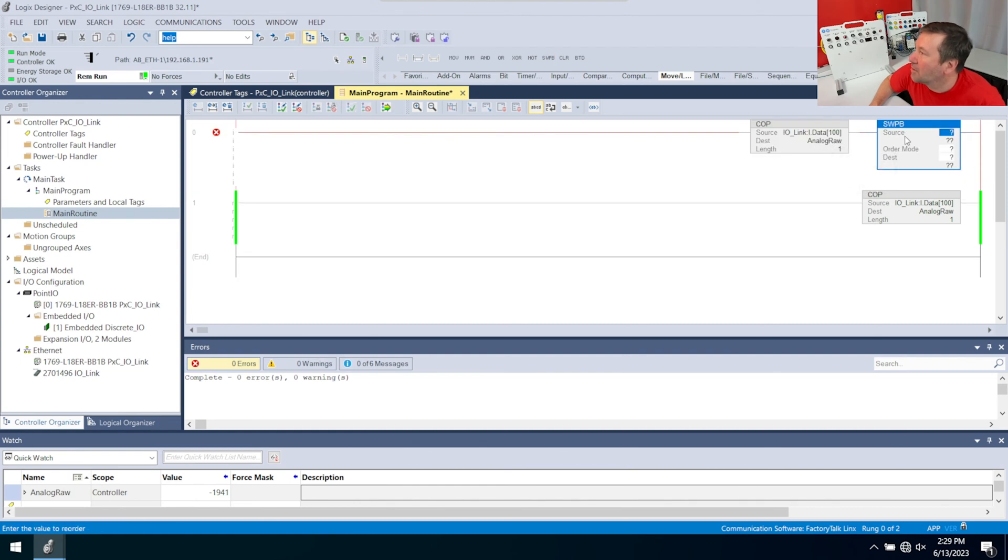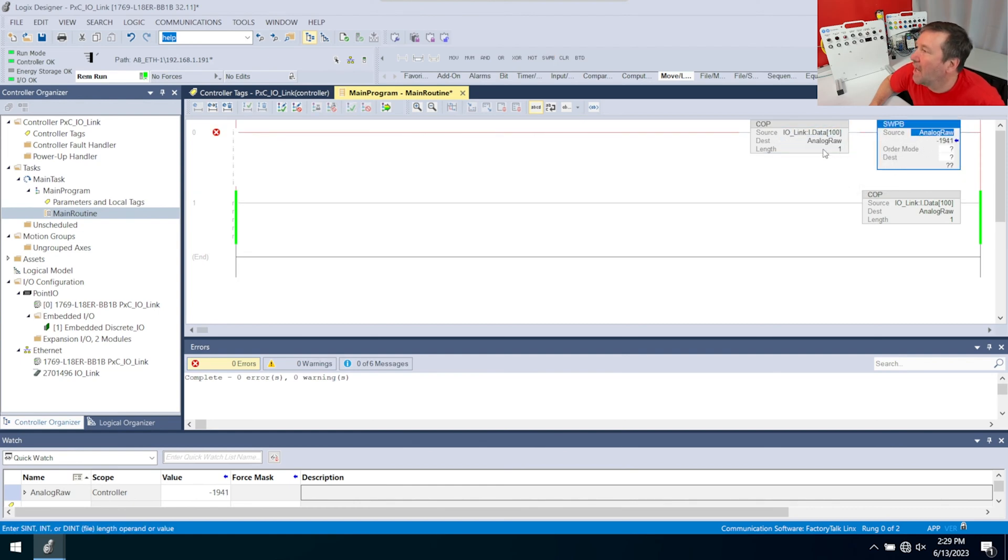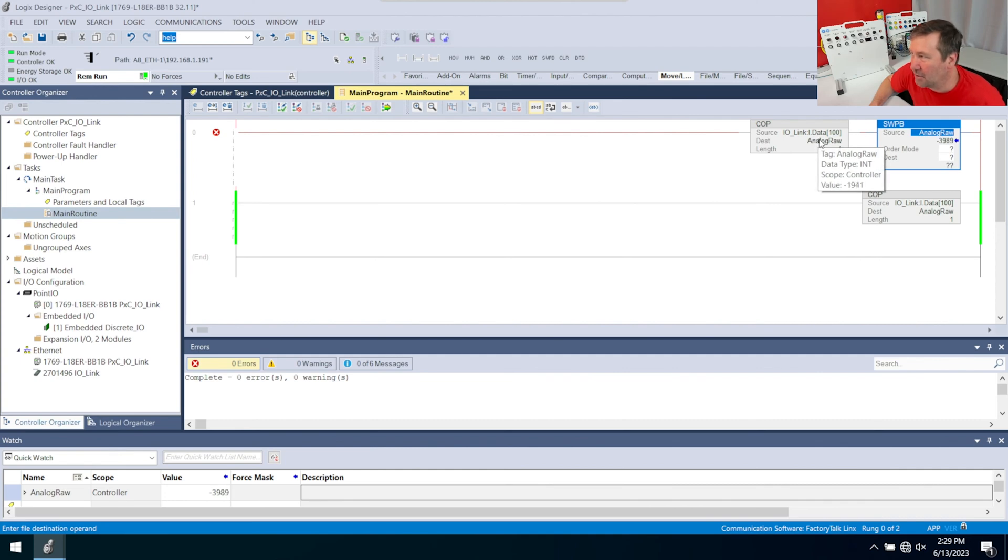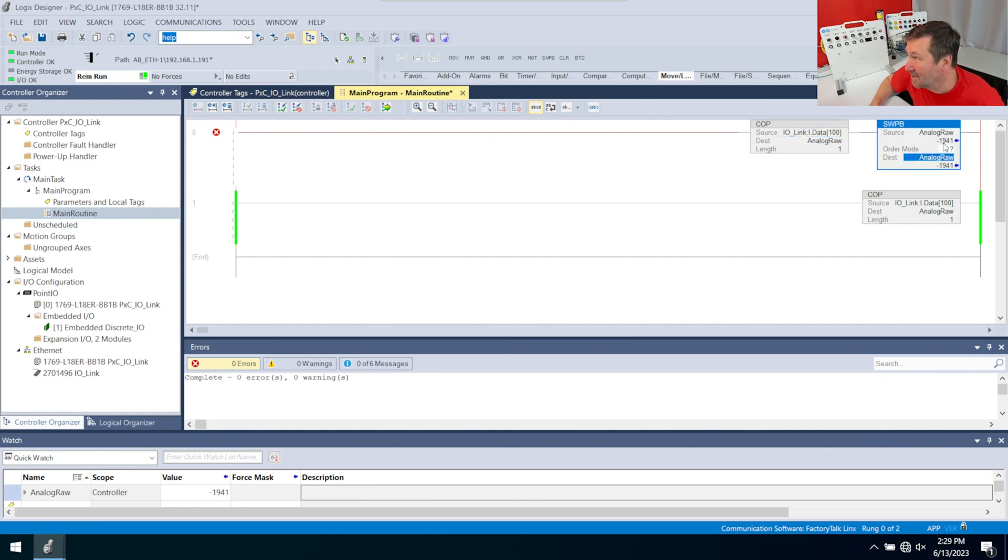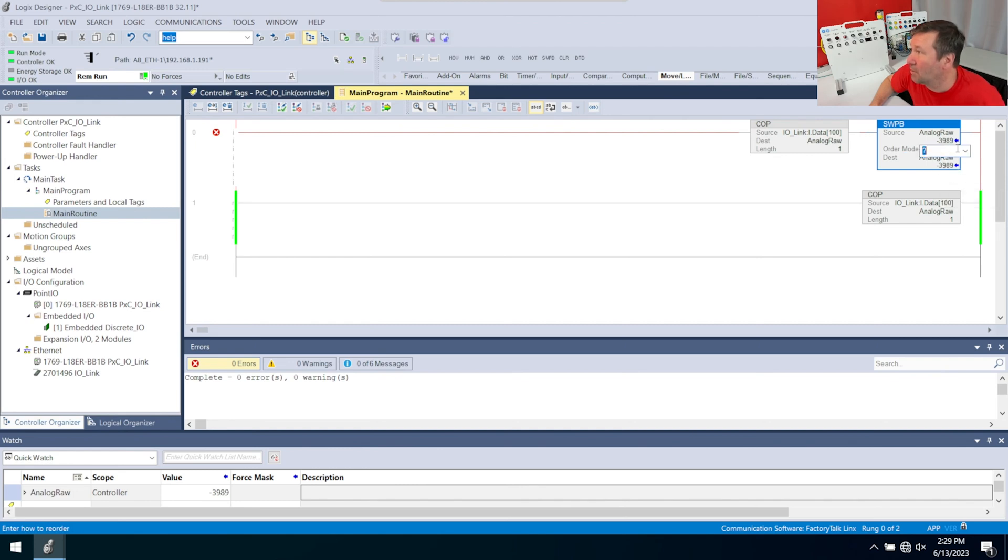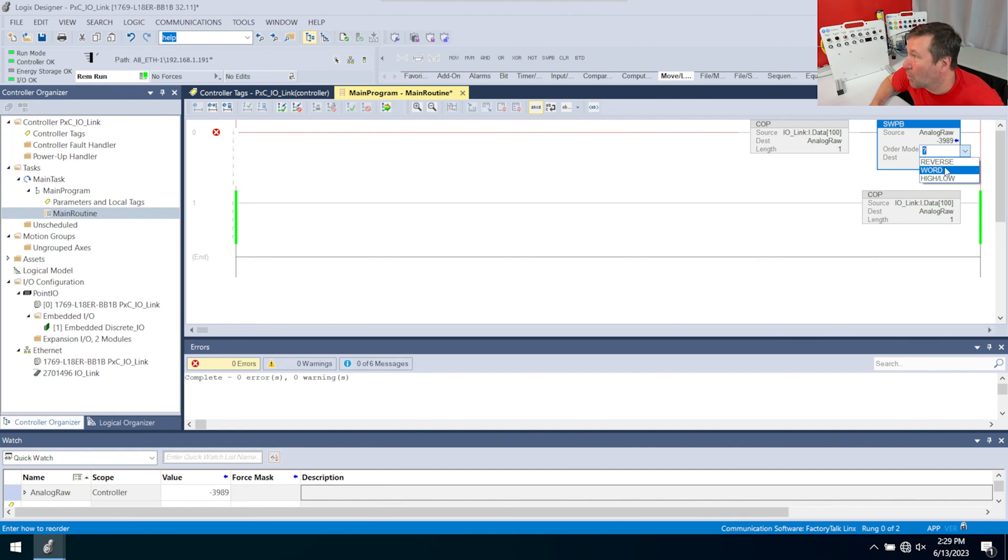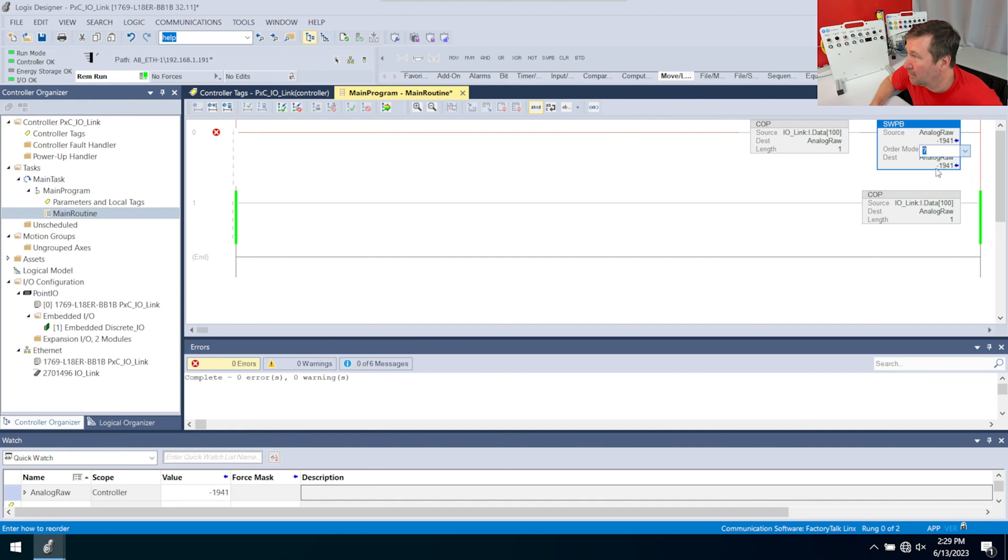Our source is going to be analog rawl. Just to show you what most people are going to do, we're going to make our destination also analog rawl. Notice these numbers are going to be the exact same numbers. Then we have an order mode here. In our case, we need to swap the word. Another common one you'll see is that they're reversed completely, but in this case it is a word.